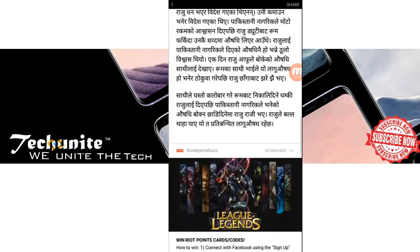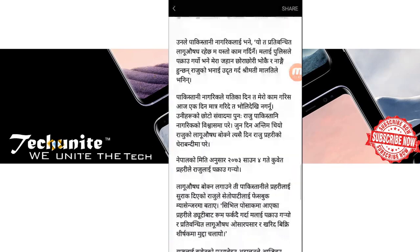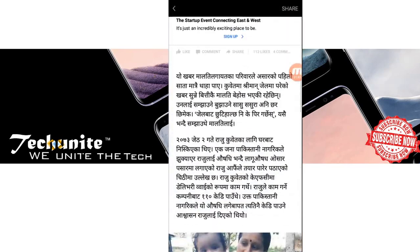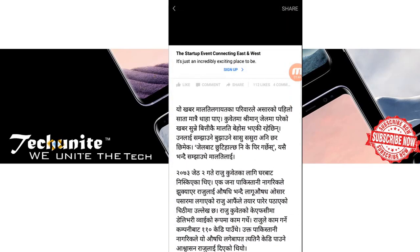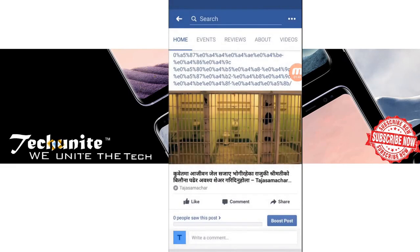So that's just simple things about the Instant Article. If you like this video, please don't forget to subscribe our channel and please share this video to others and help others. Stay tuned and TechUnite, thank you.